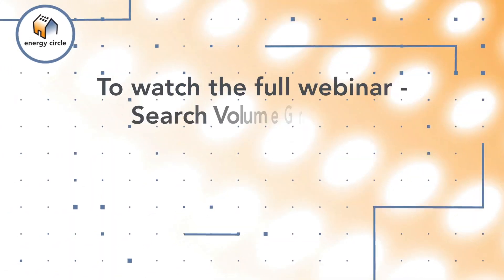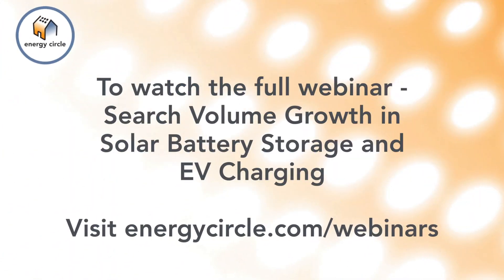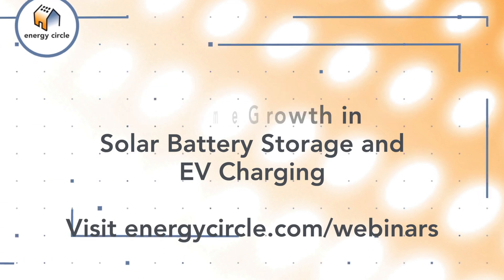To watch this full webinar and a complete archive of all Energy Circle webinars, visit energycircle.com slash webinars.